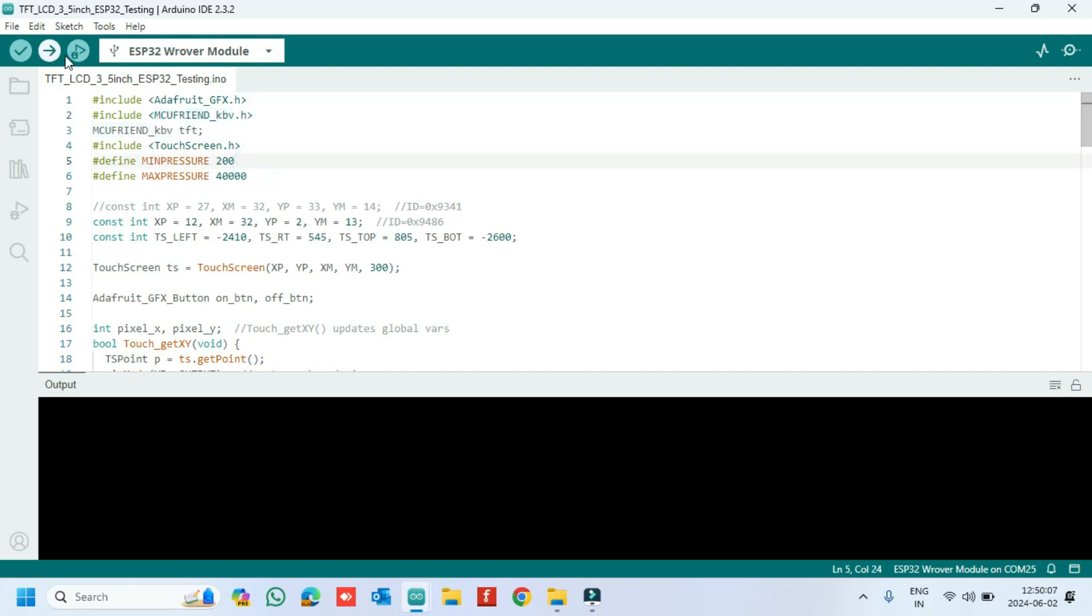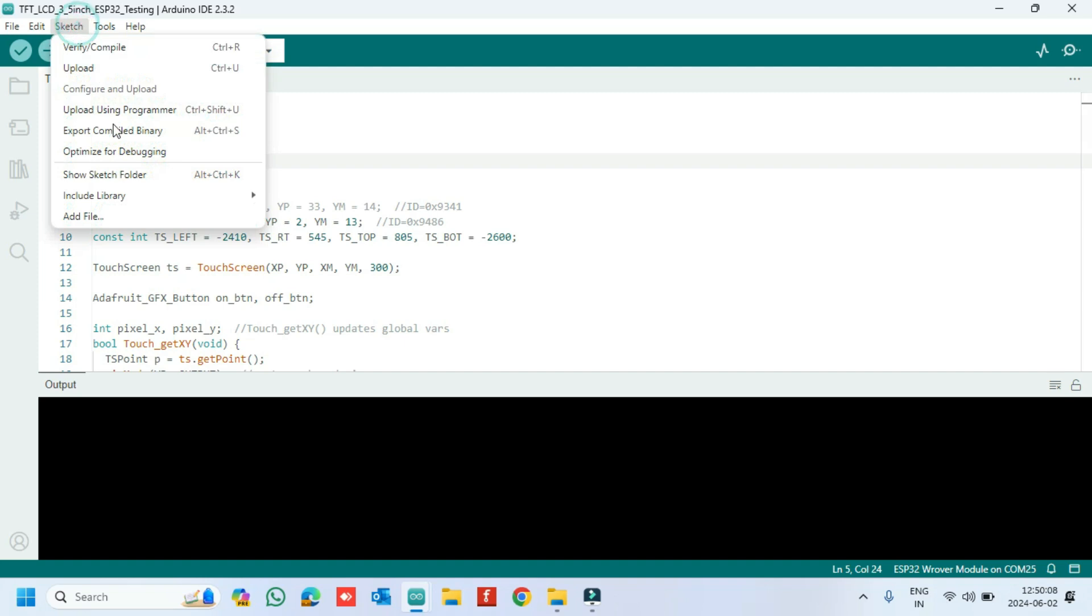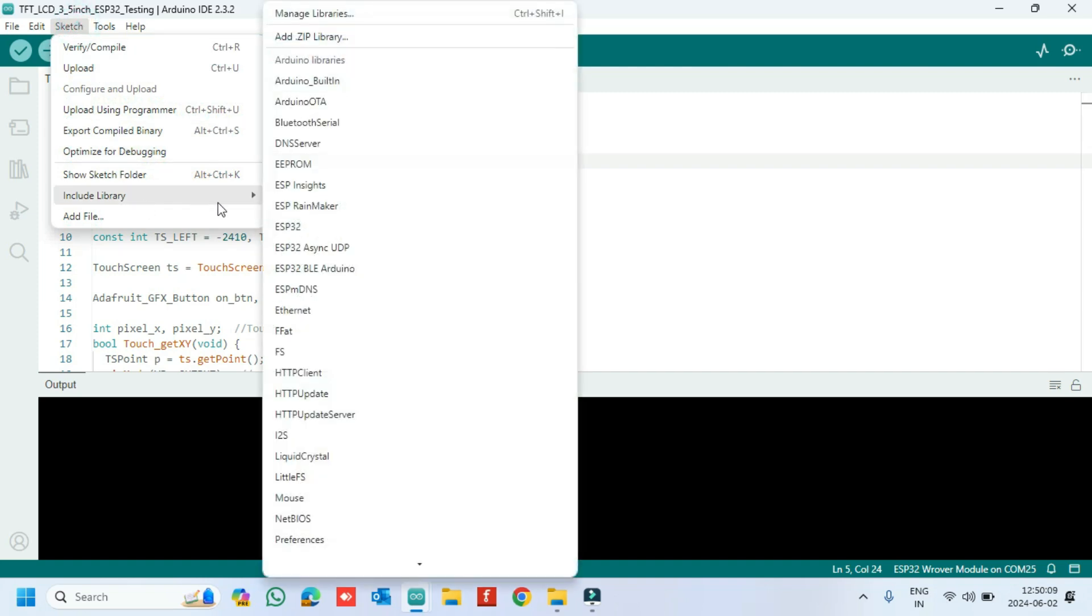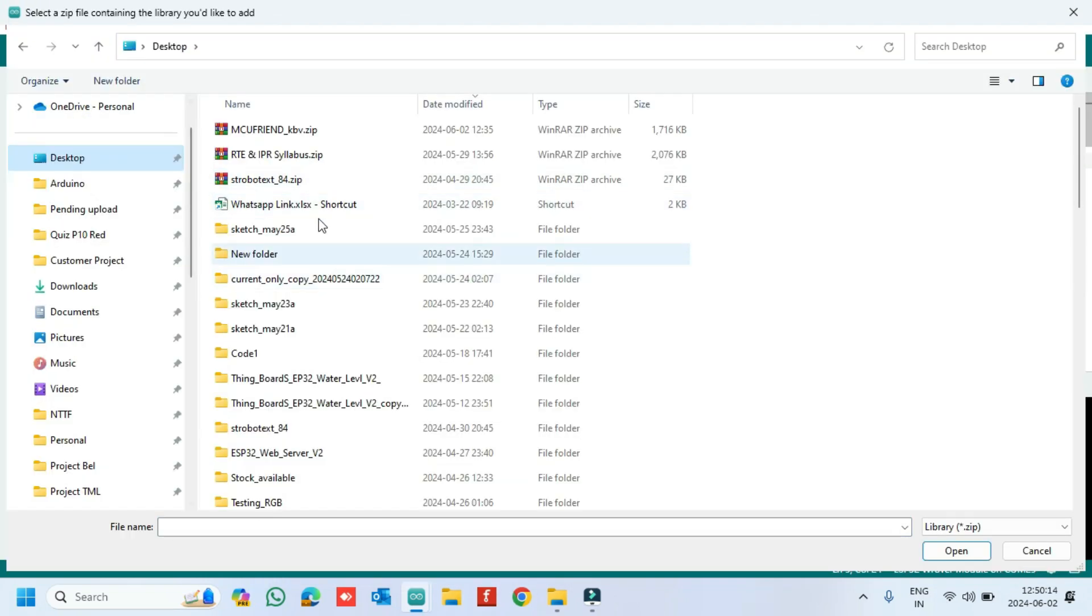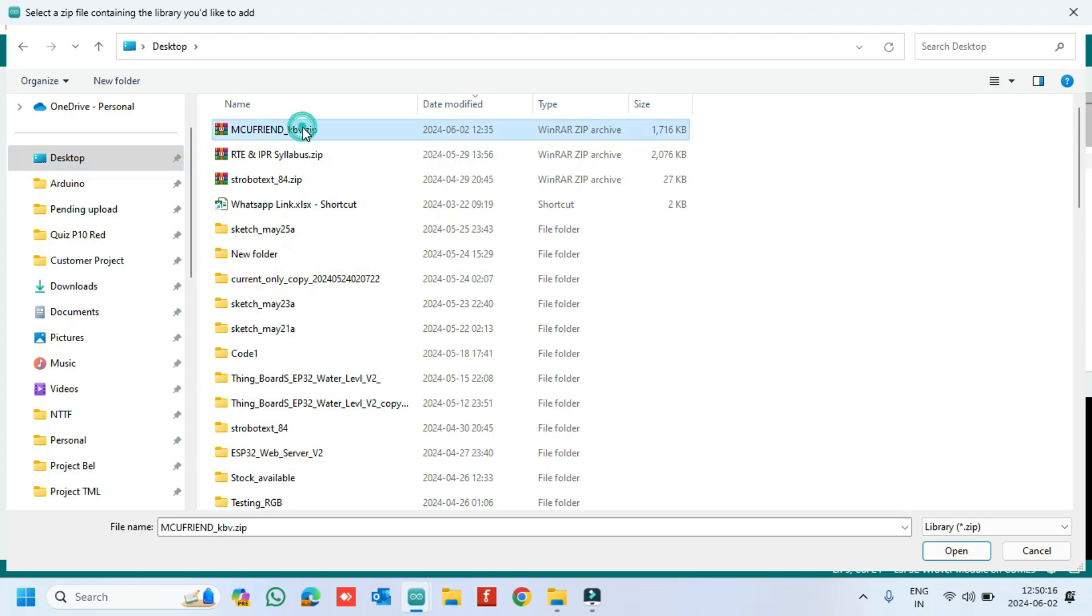Go to Sketch. Go to Include Library. Choose Add ZIP Library. Choose My Library ZIP file. It will install automatically.